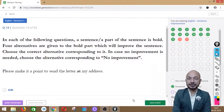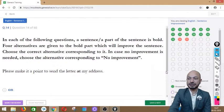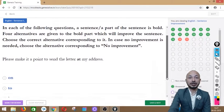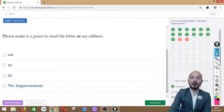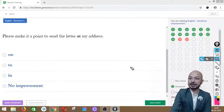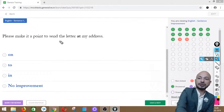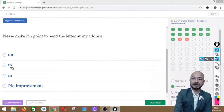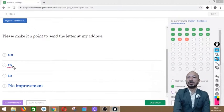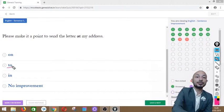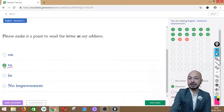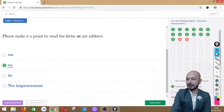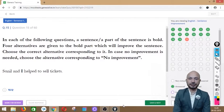Question 14 asks: 'Please make it a point to send the letter at my address.' The word 'at' is in bold — it's a preposition. Options: on, to, in, or no improvement. The correct preposition is 'to' — 'please make it a point to send the letter to my address' is the right usage.